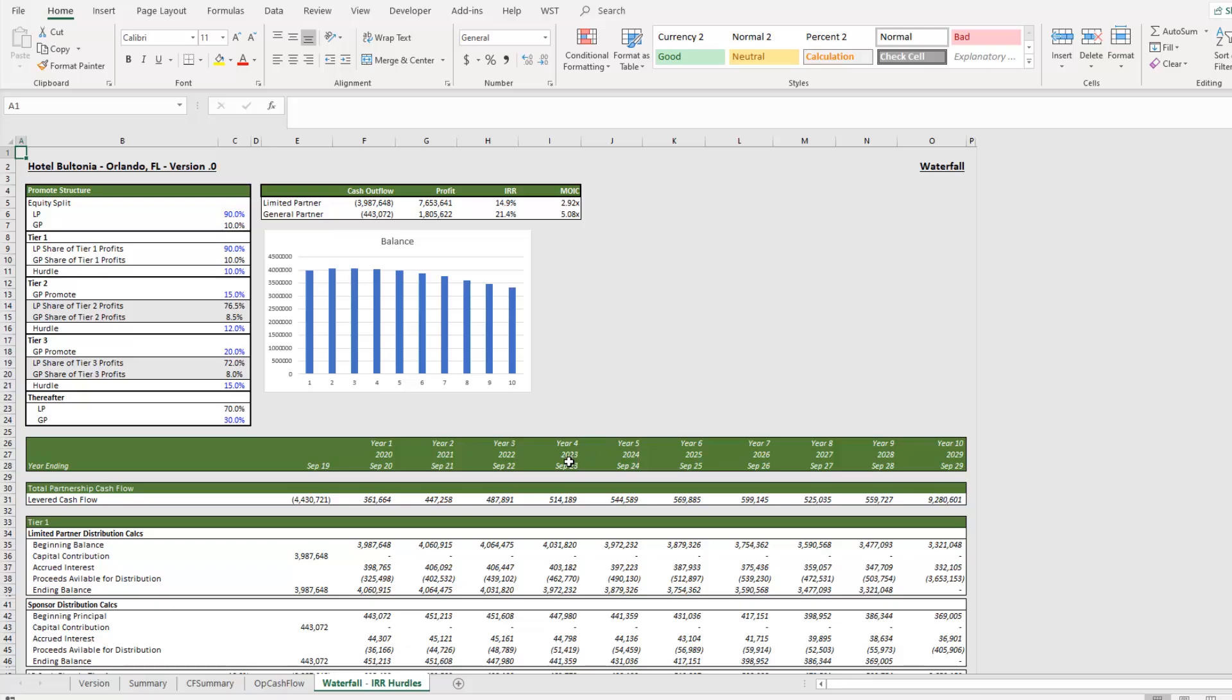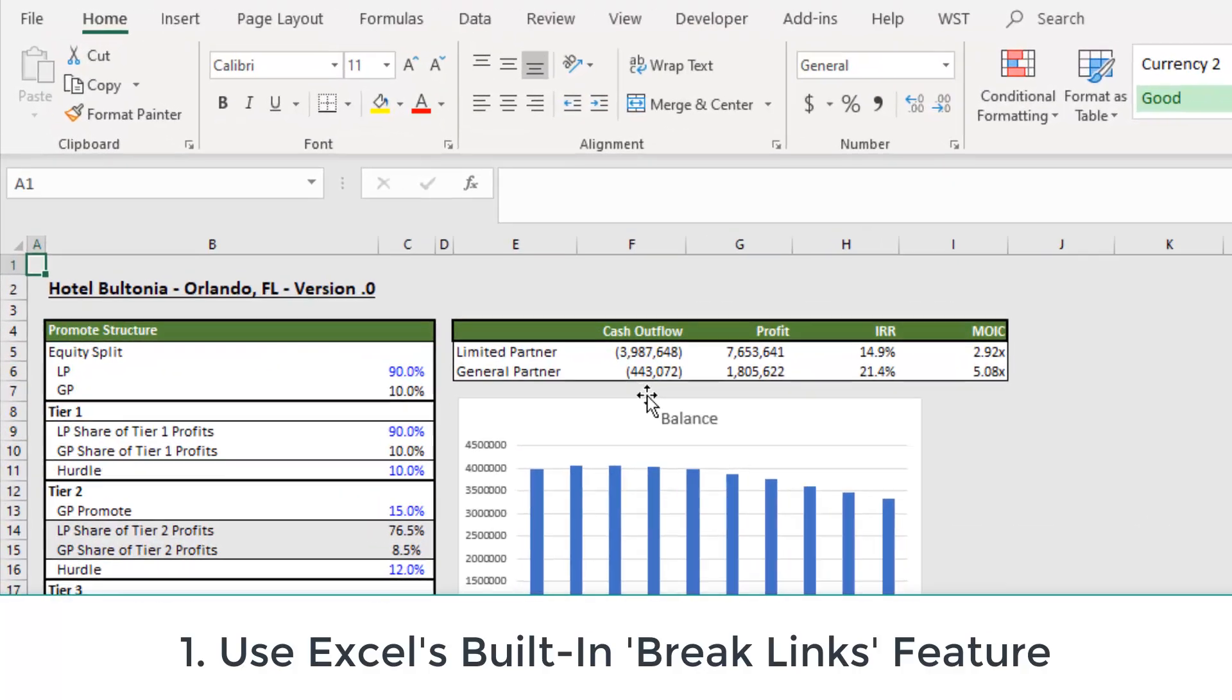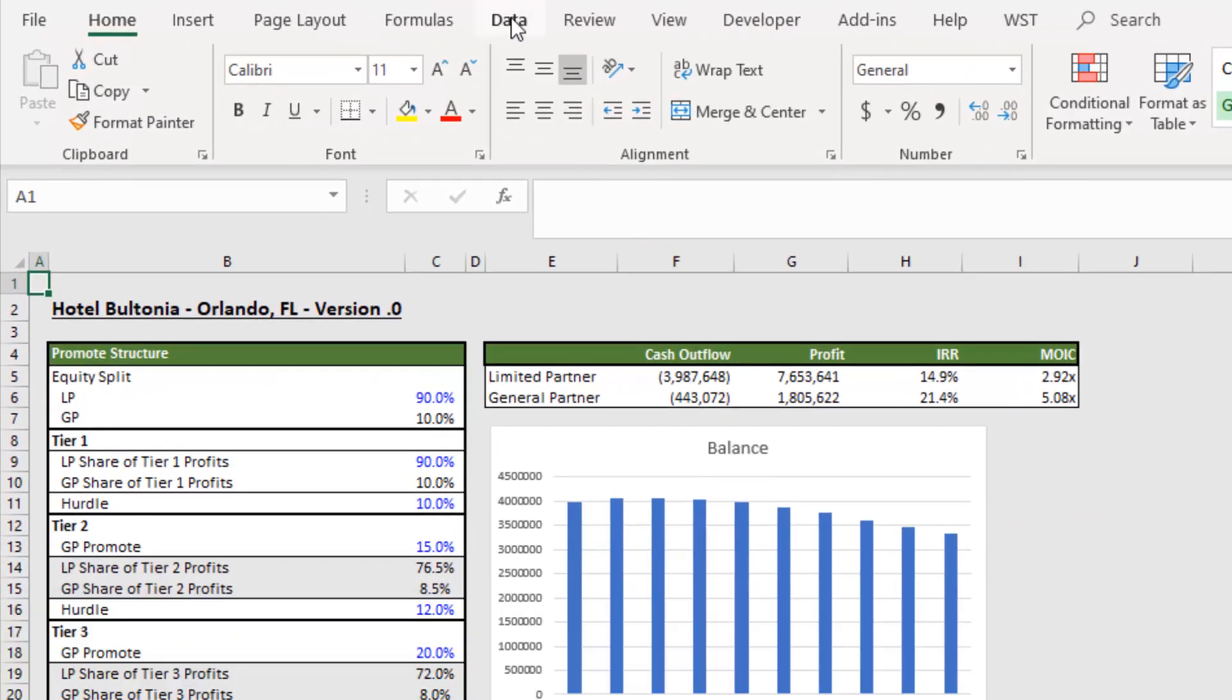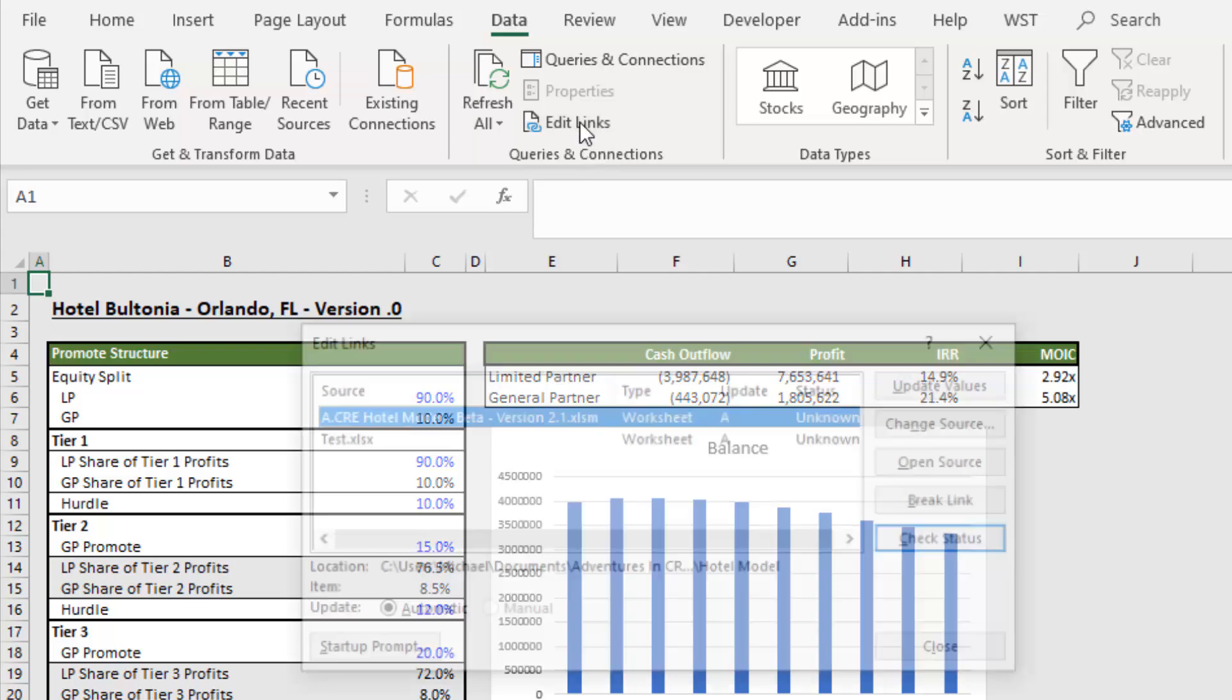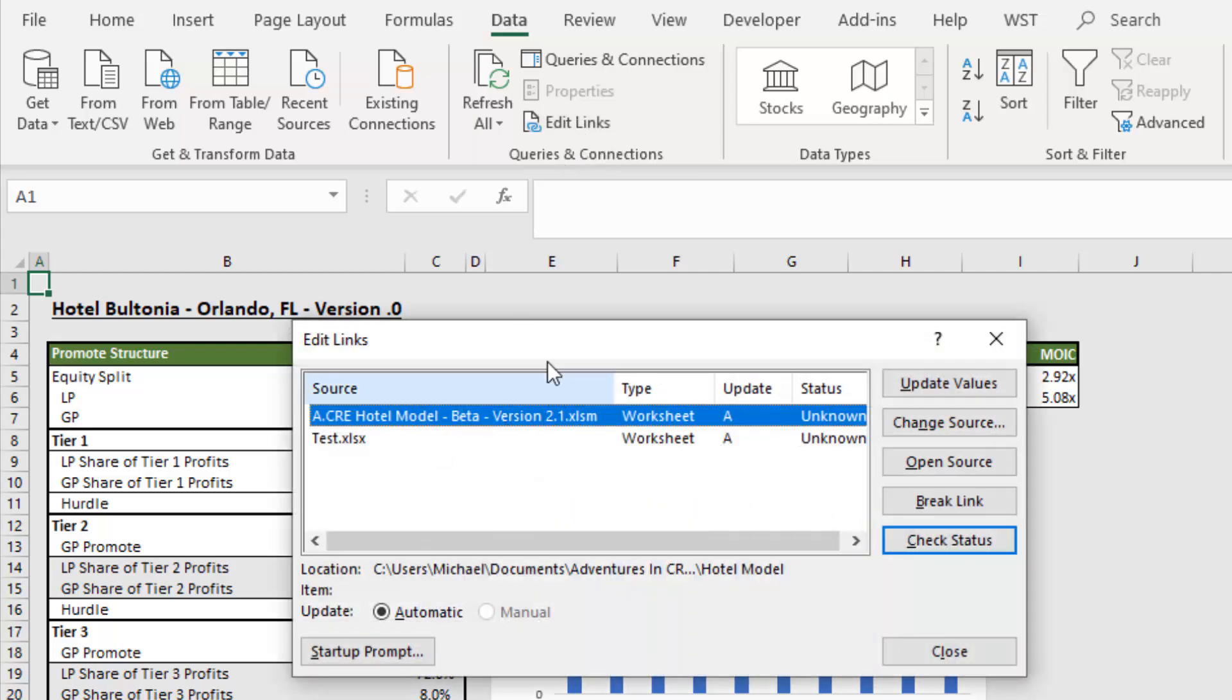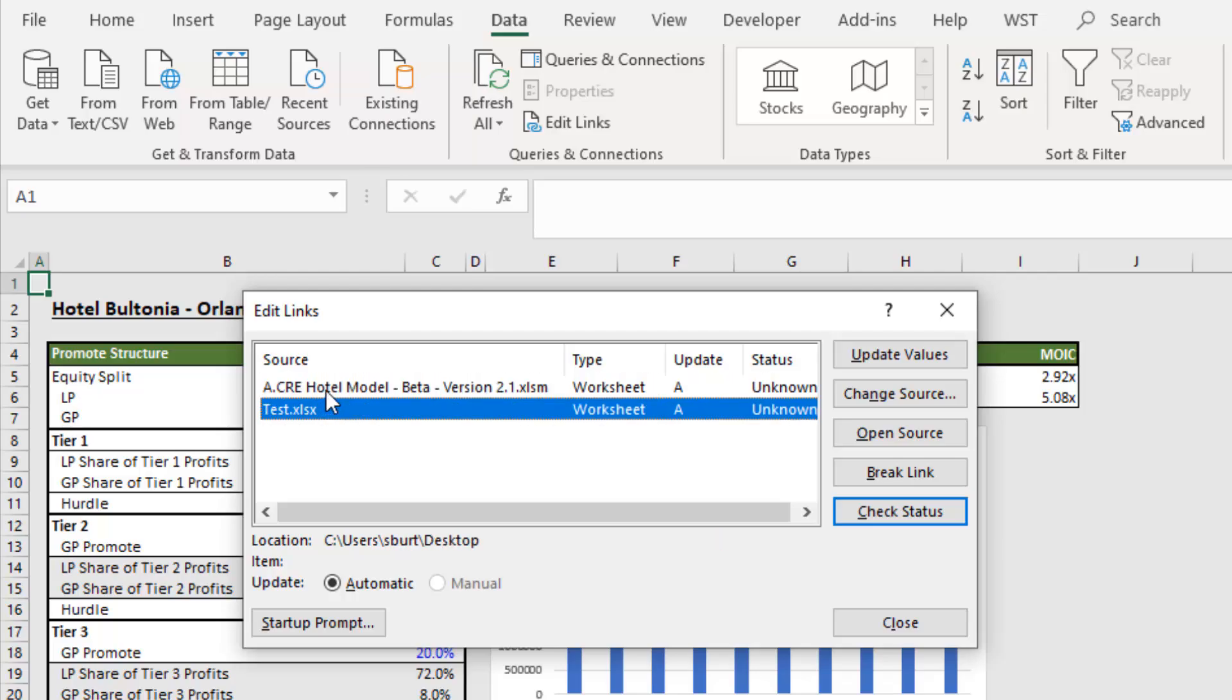Now, the easiest way to do this and step one of this process is to use Excel's built-in functionality to break these links. And we do that by coming up to our data ribbon and selecting edit links. And up will pop an edit links dialog box, which shows us the sources of the two links that we have within this workbook.